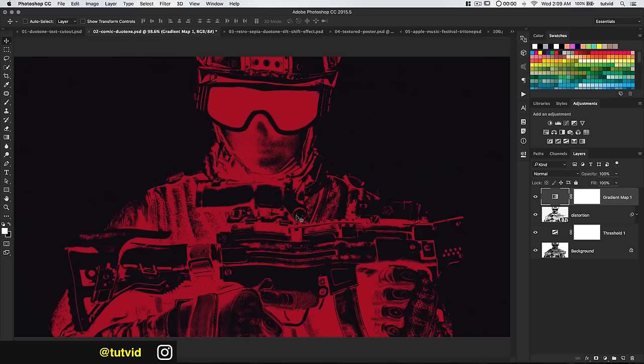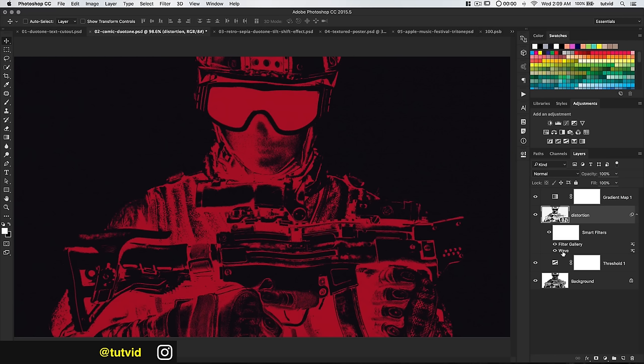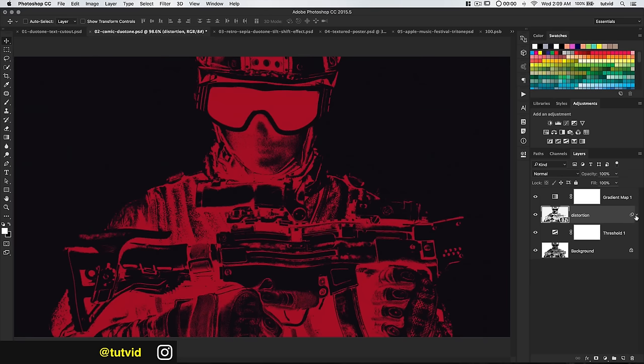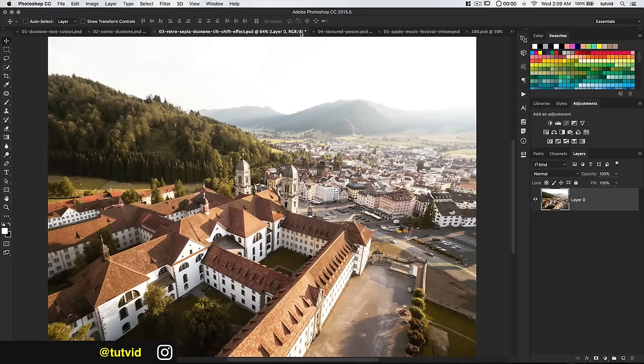A lot of it is going to be in your Wave filter — how fine do you want all the jagginess to be. Mine are just big wavy waves, but there's a lot you can do with that filter when you play around with it. Let's move on to the retro sepia duotone effect.